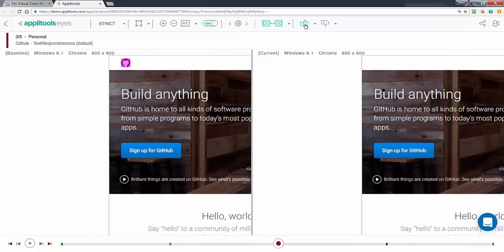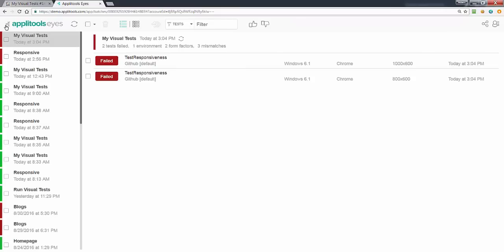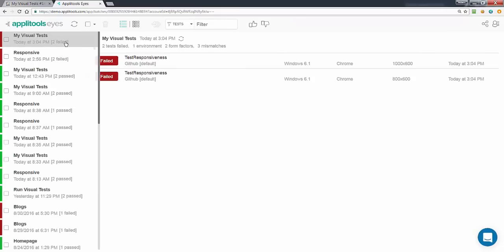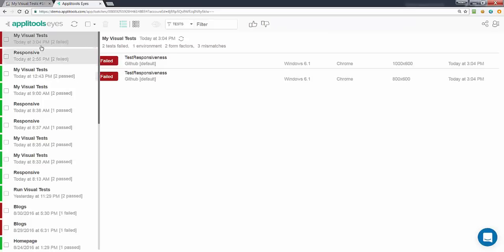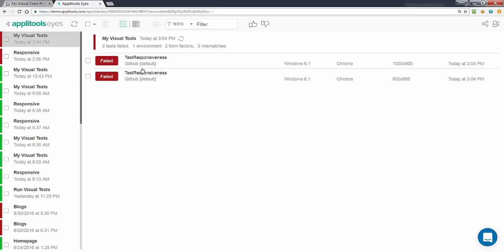We can of course also accept or reject this change and update our baseline. If we click back at this point, we go back to the Applitools test manager with the batch that contains all the other tests selected where we can see and visit the other tests.